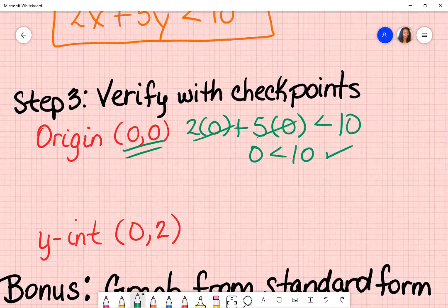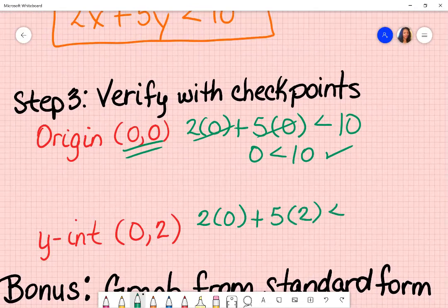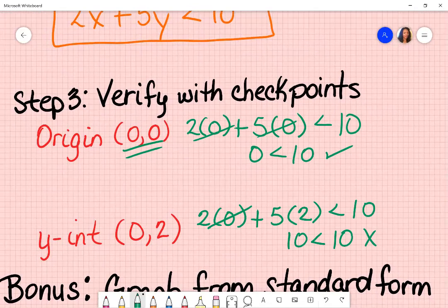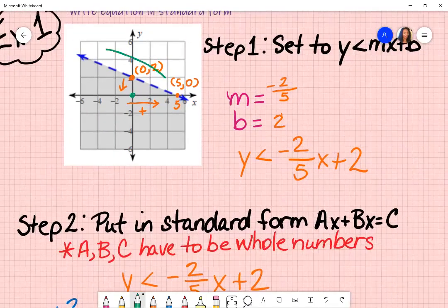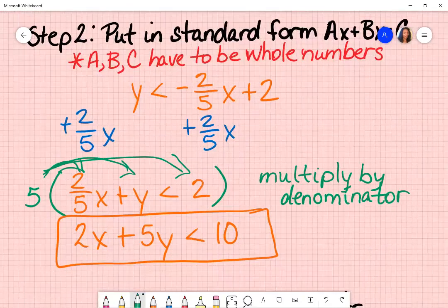Going back to my graph, the origin at zero, zero is included in my shaded area — so I'm on the right track. Now I substitute my y-intercept: x is still zero, but this time y is two, giving ten is less than ten. Is that true? No, it's not, because it does not have the or-equal-to sign. That means it's going to be a dashed line — and we see that it is, in fact, a dashed line. So my graph does match my standard form.